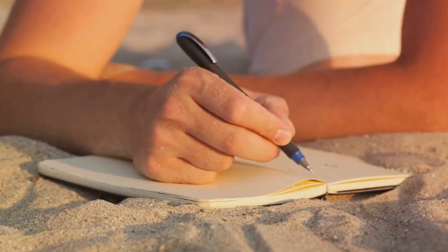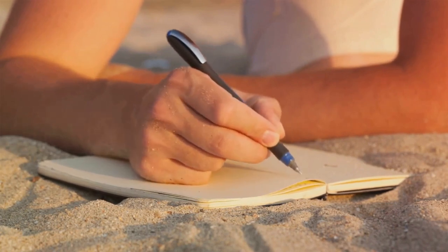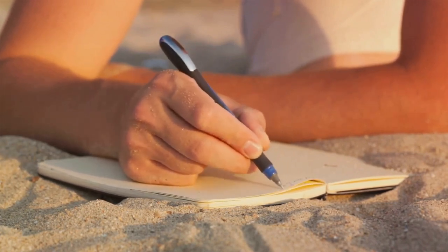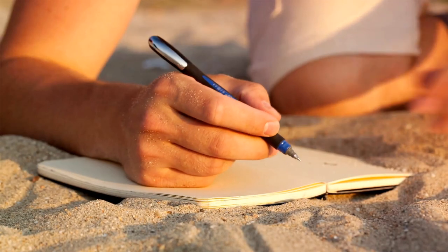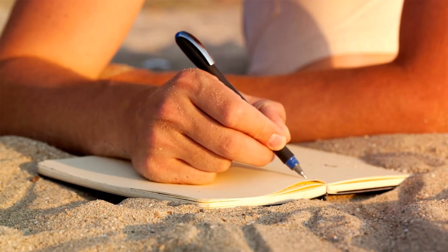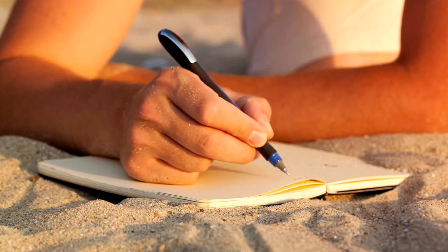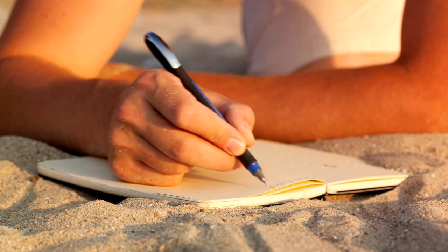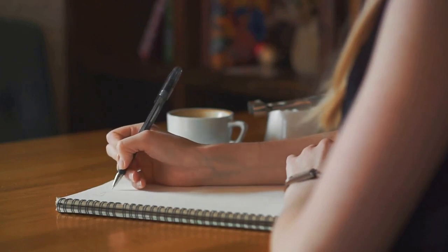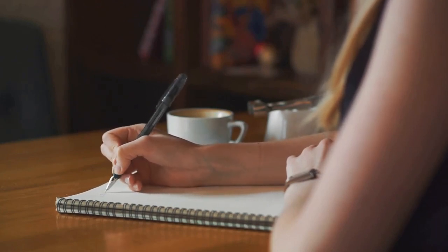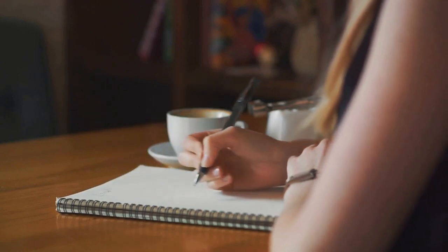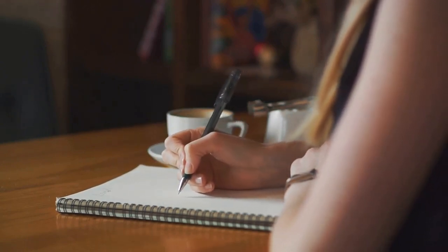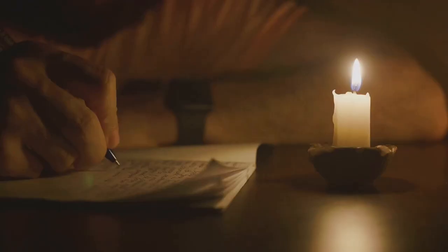Consider starting your journaling journey after a significant event in your life. It could be the end of a relationship, the start of a new job, or even just the beginning of a new month. These moments of transition can provide fertile ground for reflection and introspection. Or why not make journaling your new mini habit? Just like I did, you can set aside a few minutes each day to jot down your thoughts. You might be surprised at how quickly it becomes a part of your routine.